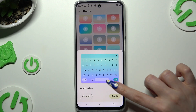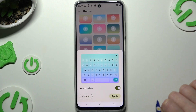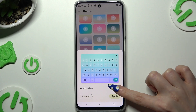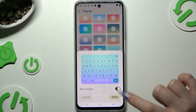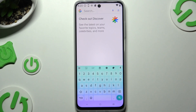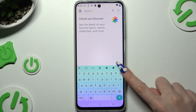Before that, you can click on the switcher next to key borders to decide if you wish to switch them on or off. When I click, as you can see, the theme of my keyboard has changed.